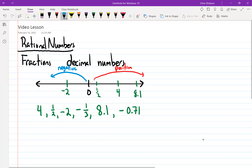Would negative one-third be to the left of negative two or to the right of negative two? To the right. And then this negative 0.71 — do you think that's to the left of negative one-third or to the right? To the left.